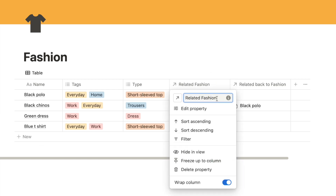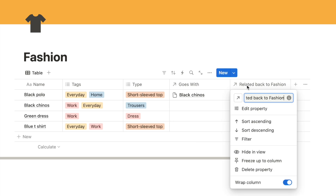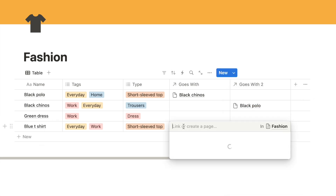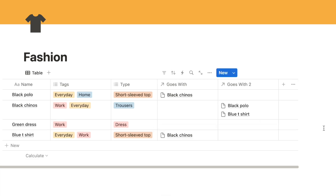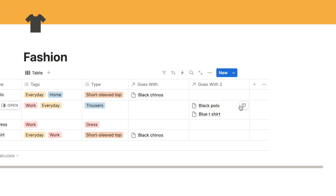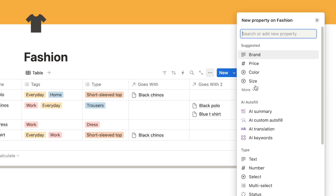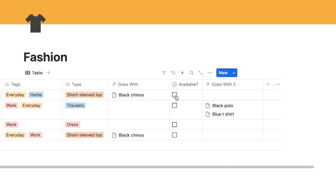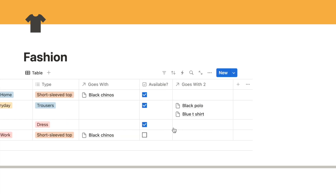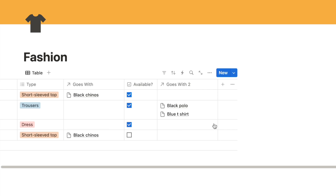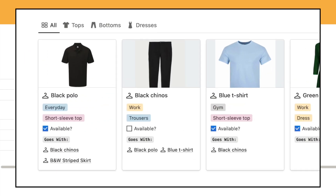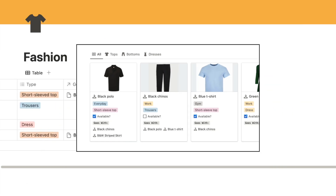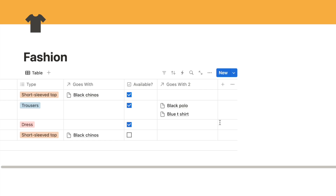I'll rename these relation columns - 'goes with' and 'goes with two'. The next step is completely optional: I'm going to add a checkbox for whether the item is available - i.e., it's washed and not in the laundry. I'll click to add another property, select checkbox, and call it 'available?' Now we have a checkbox to mark if an item is available. We also need one more property - a text field that says 'goes with' - so that the label displays on the cards.